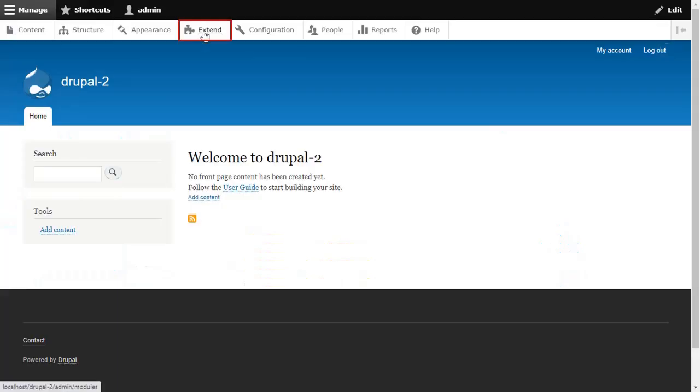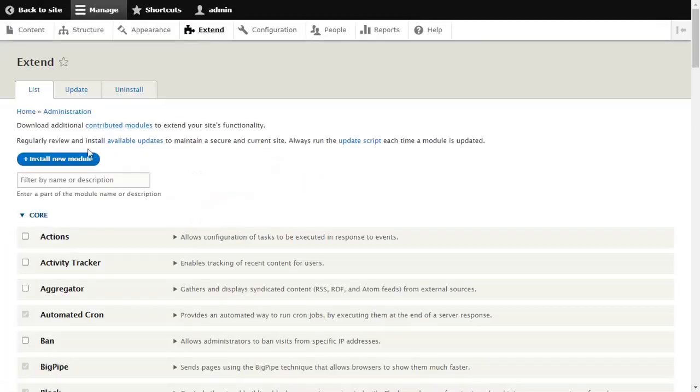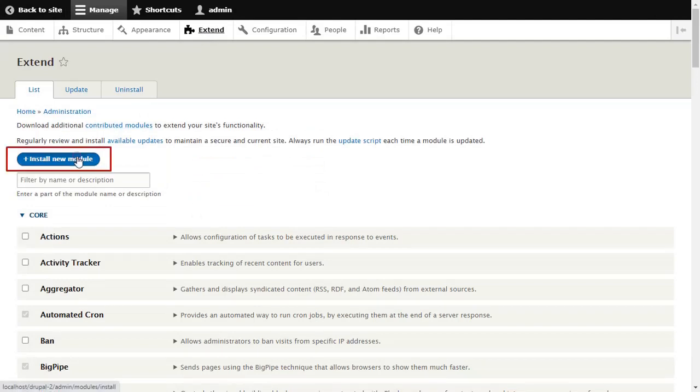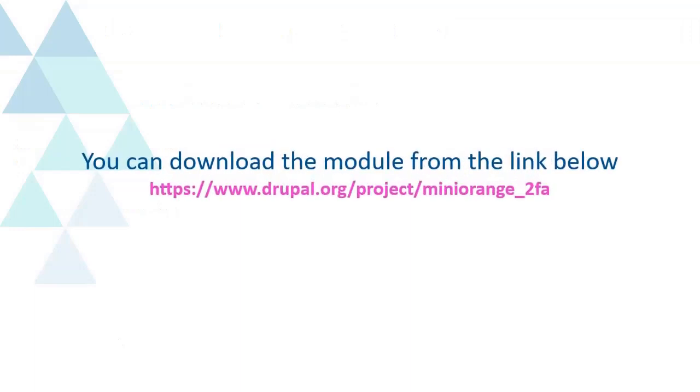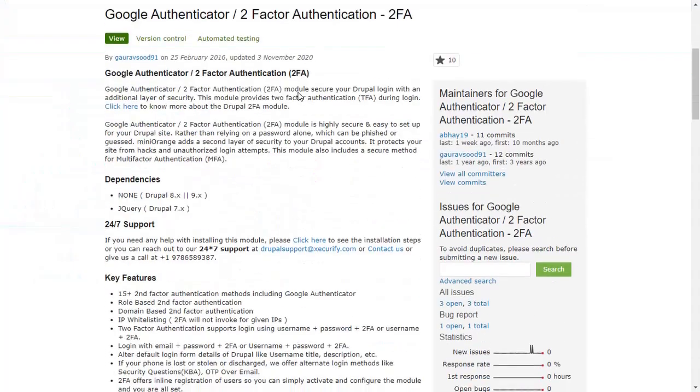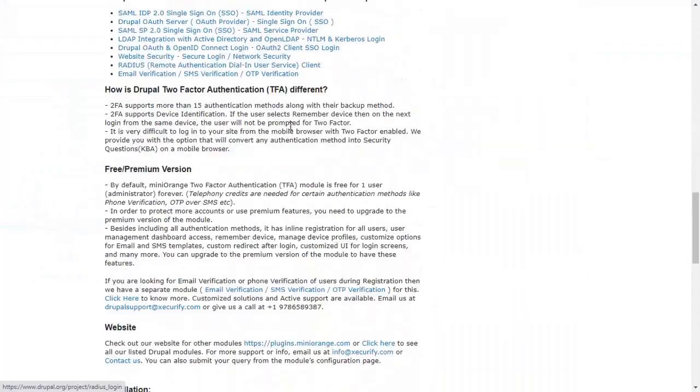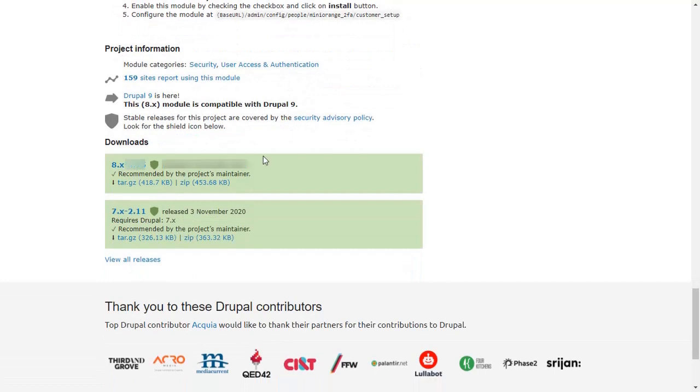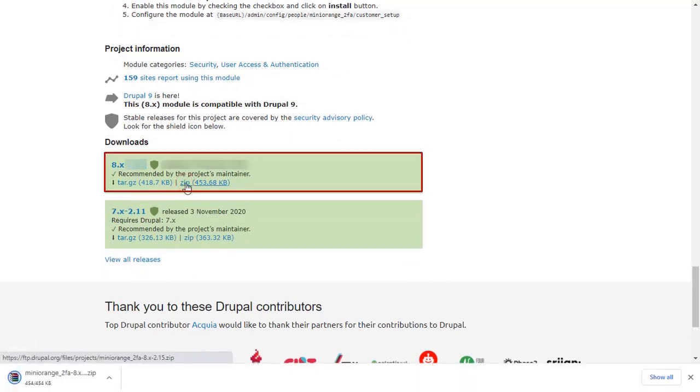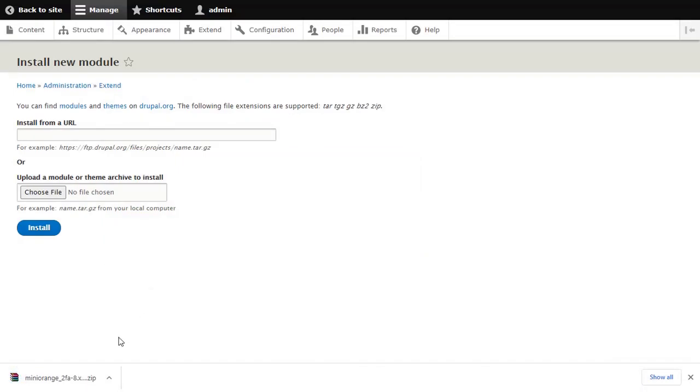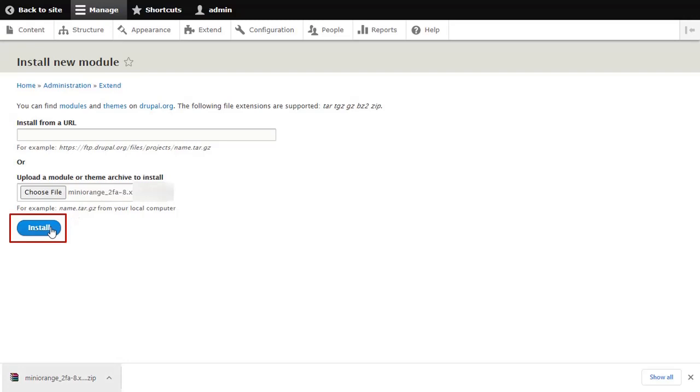Go to the Extend and click on the Install New Module button. You can download the module from the link below. Download Mini Orange 2FA module from here. Choose the Download a zip file and click on Install button.